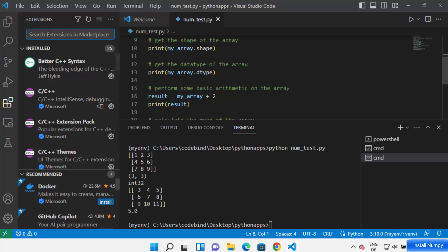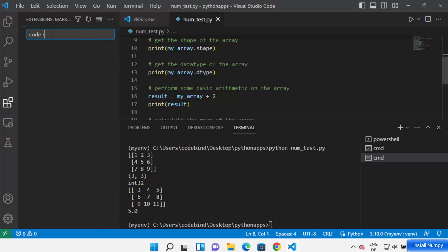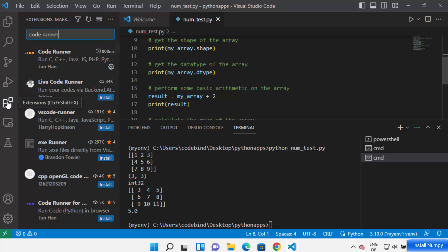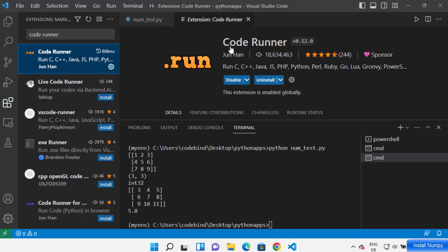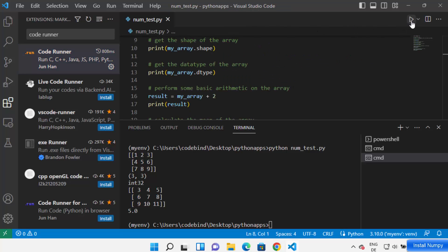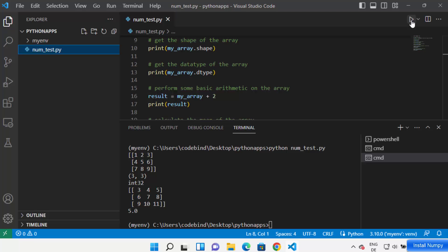You can also install the extension called Code Runner. Click on Extensions and search for 'Code Runner', which is a very popular extension for running various kinds of code. Click on Install — once installed, you will see a Run button appear in the top right corner. Code Runner adds that button to the top right corner.